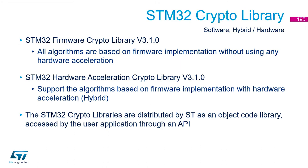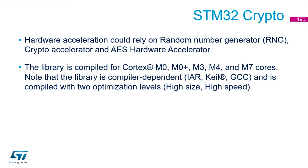So you don't have the sources of this library. The hardware acceleration when it's present could rely on random number generator, the crypto accelerator and the AES hardware accelerator.